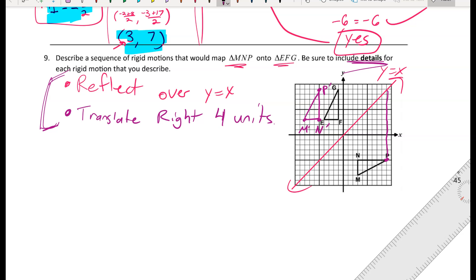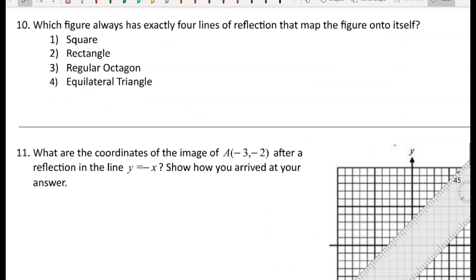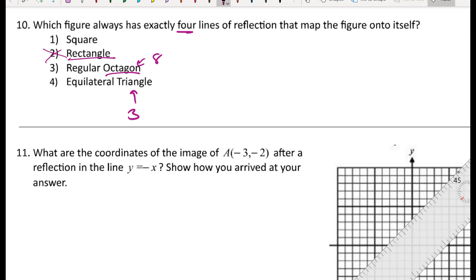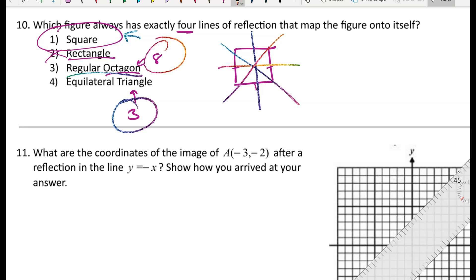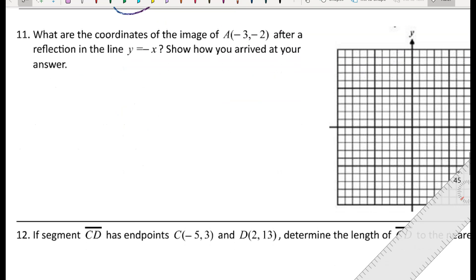For number ten: which figure has exactly four lines of reflection that map the figure onto itself? A triangle has three lines, an octagon has eight, a rectangle doesn't have four congruent sides. A square — a rectangle with four congruent sides — has four lines of reflection: two through the midpoints of opposite sides and two along the diagonals.